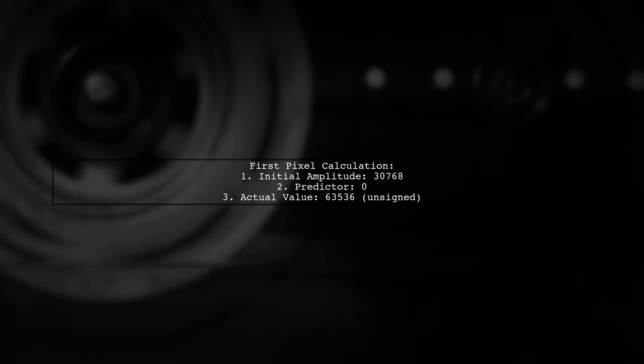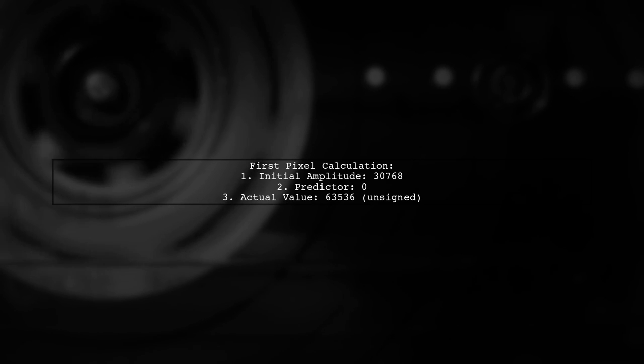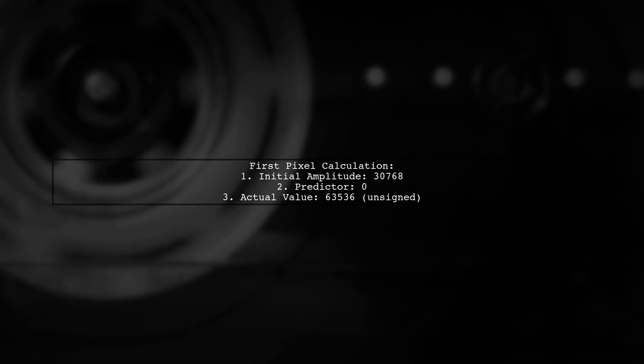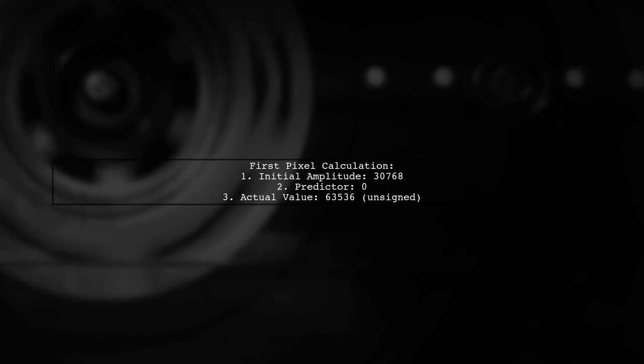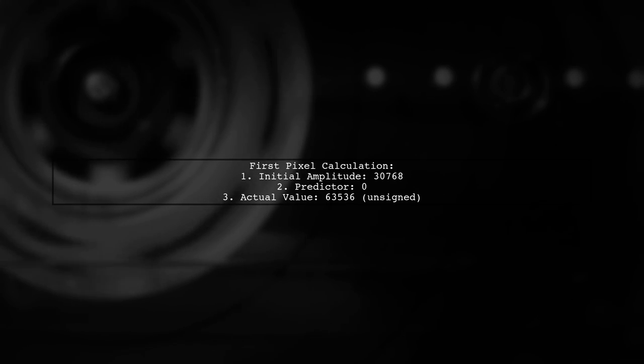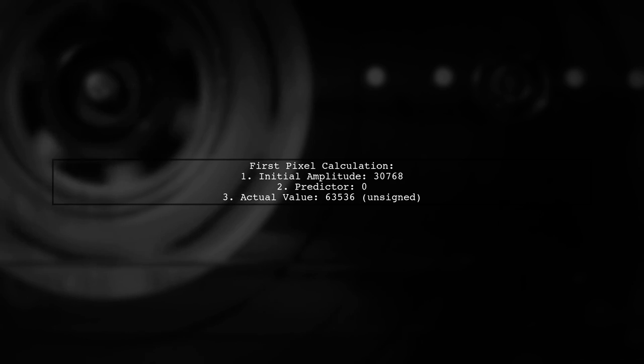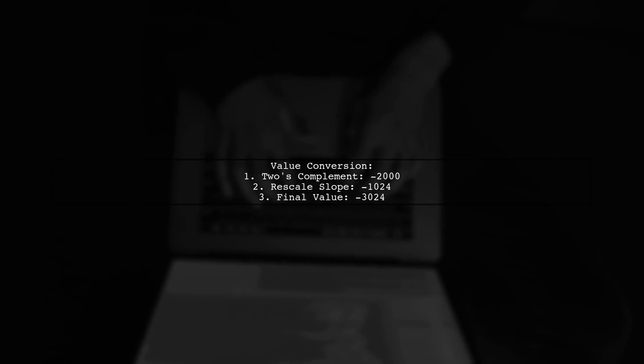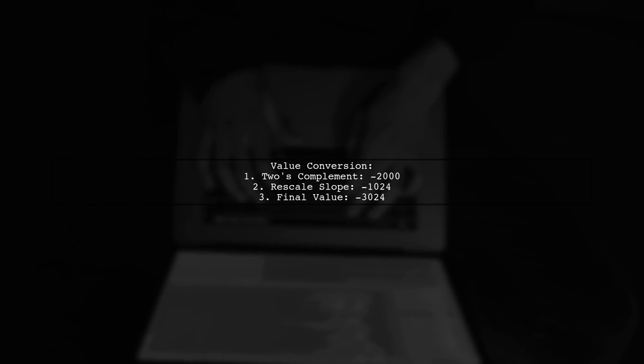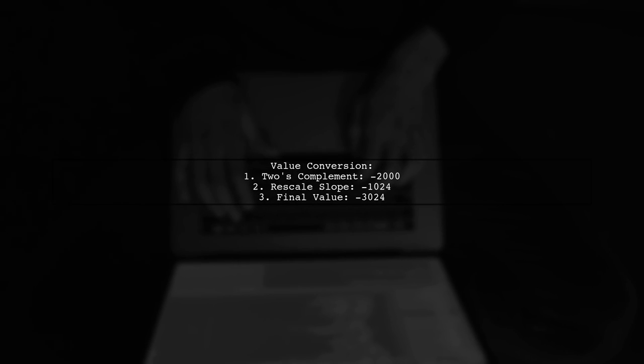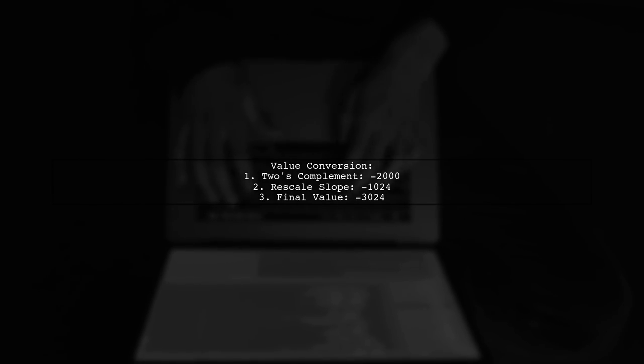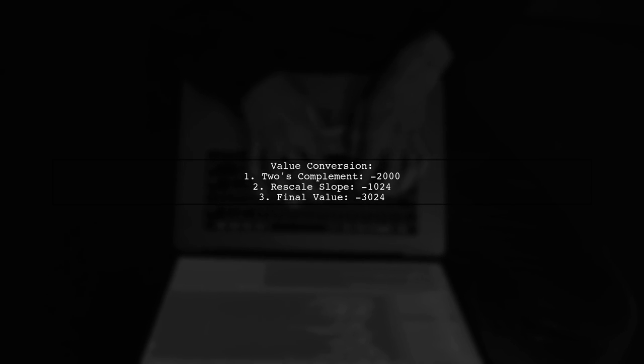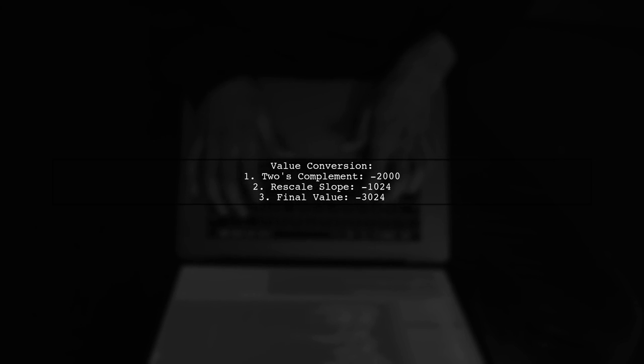The first pixel's value is calculated to be NAGA3E24. Initially, the amplitude is decoded as 30768, but with the predictor set to 0, the actual value becomes 63536. This is an unsigned value. The pixel representation indicates the values are in 2's complement, making the signed value MAGA2,000. After applying the rescale slope intercept of MINUS-1024, we arrive at MINUS-3024.